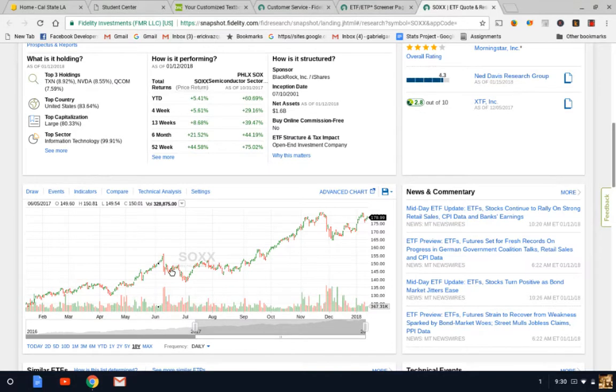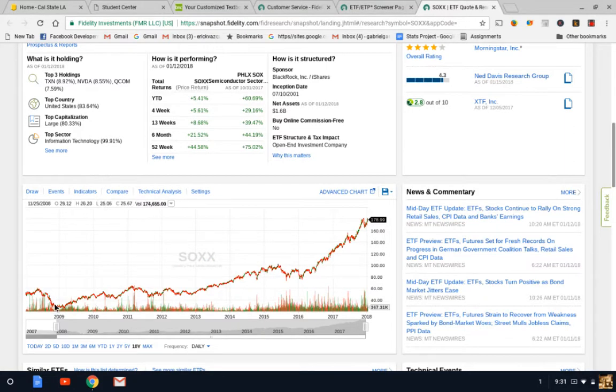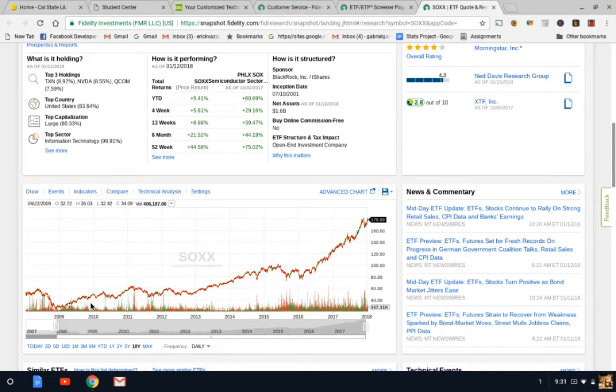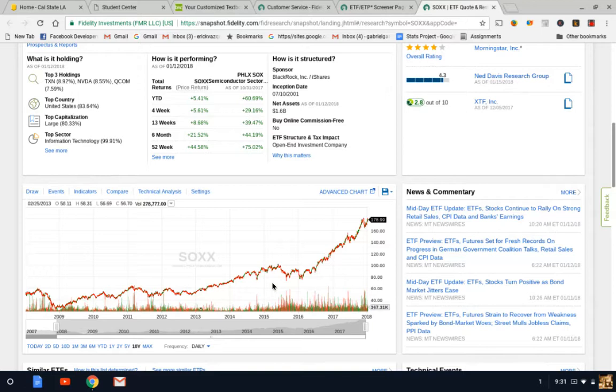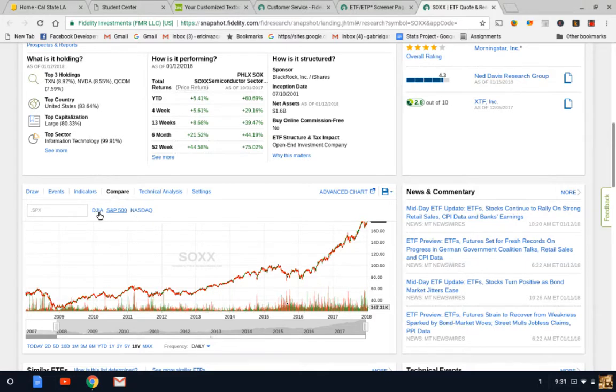You want an ETF that has endured the financial crashes. As you can see here in 2009 was when the crash happened. You want an ETF that is going to withstand those crises and still be able to grow throughout the long period of time.